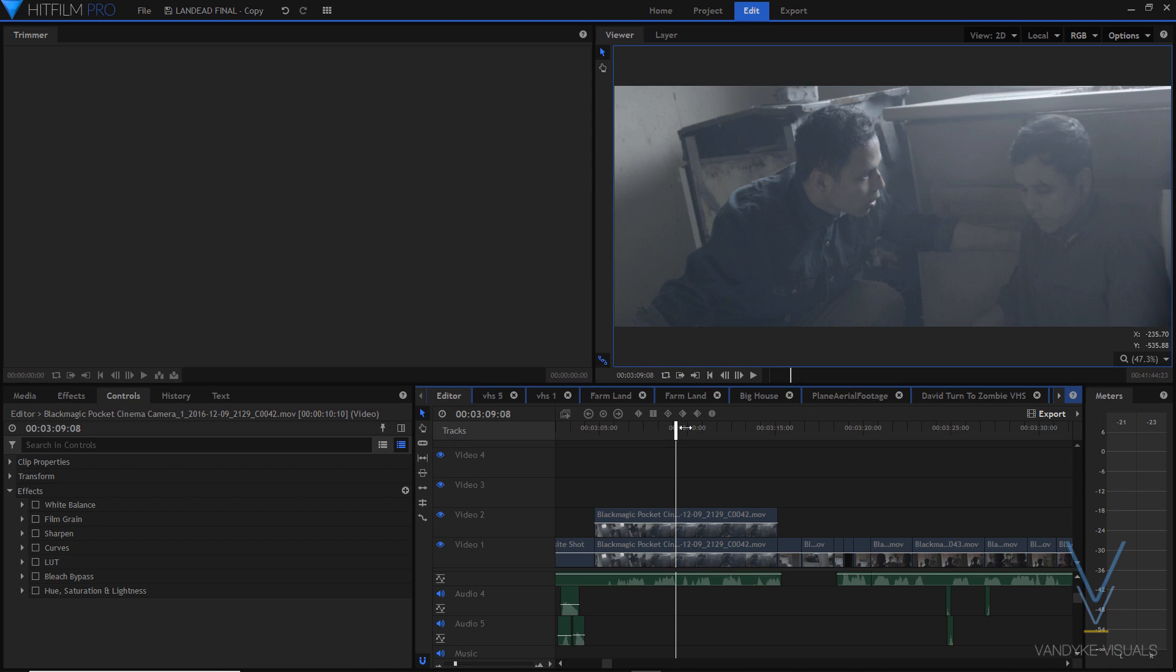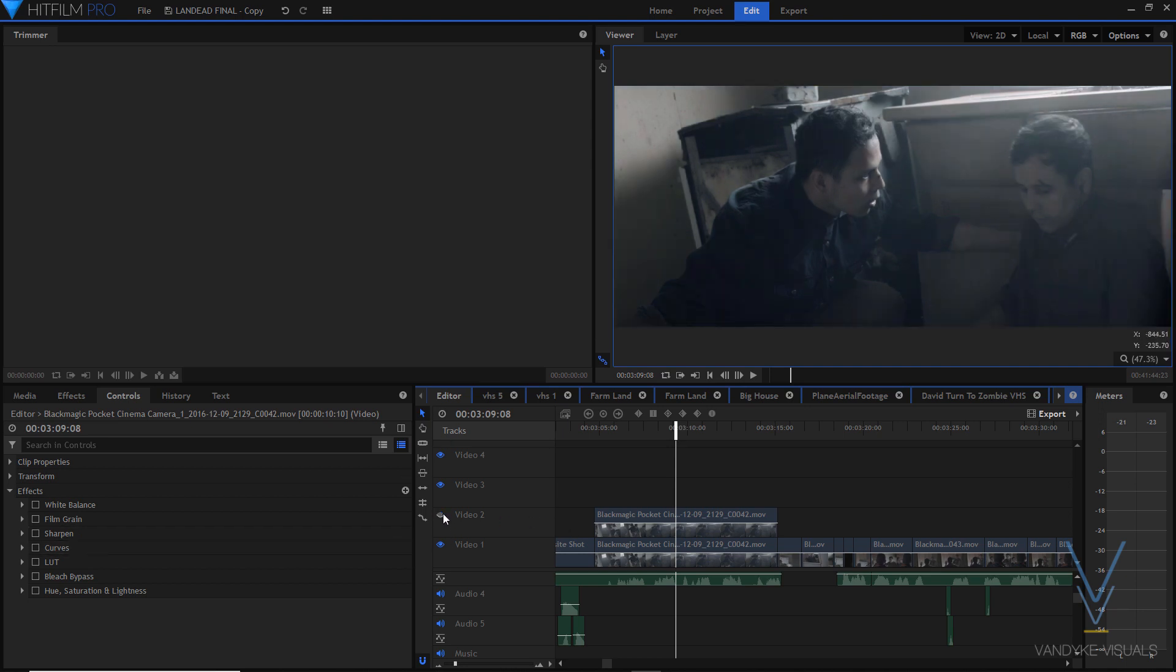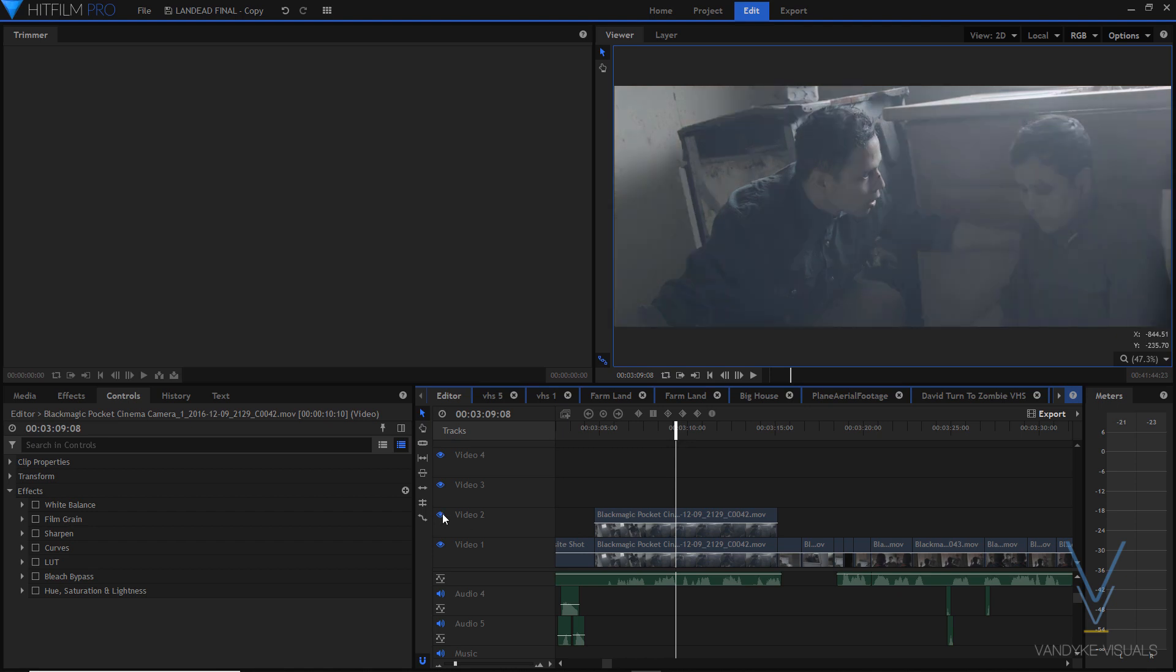So let's get right into things. Here's our uncolor graded shot. I'm going to toggle invisibility on and off so you guys can see the difference. So there we go. That's what we're going to end up with. And then this is before.